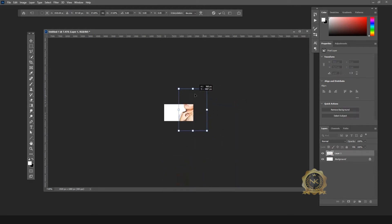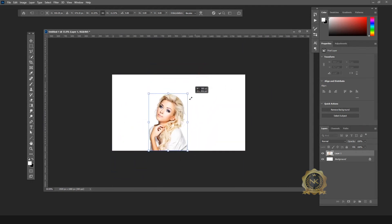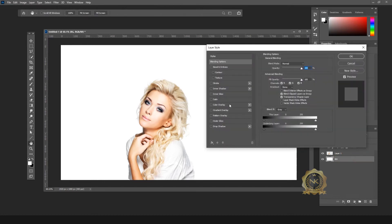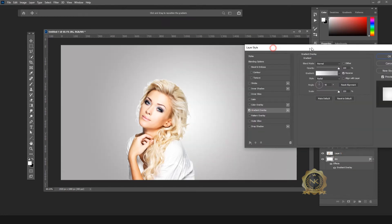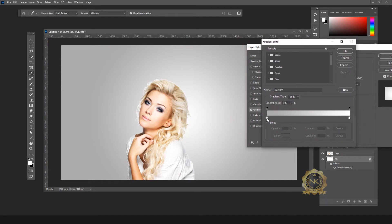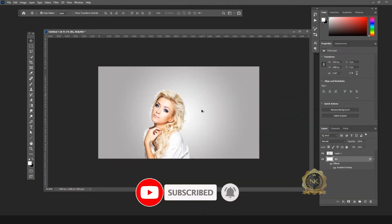Then align. Select the background layer and double-click to rename it 'background'. Again double-click to open Layer Style, select Gradient Overlay. You can select the gradient and choose any color — you can select Filter and choose your color. I need this color — it's fine.